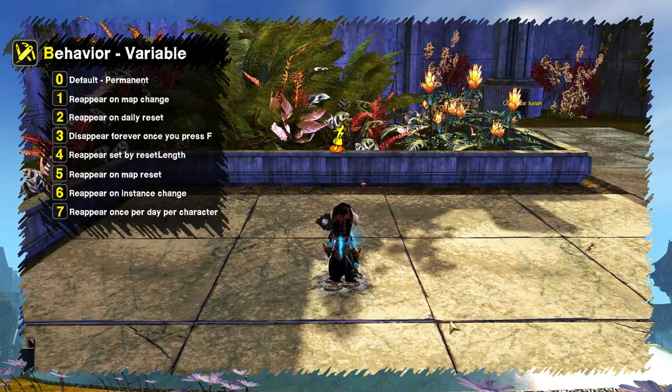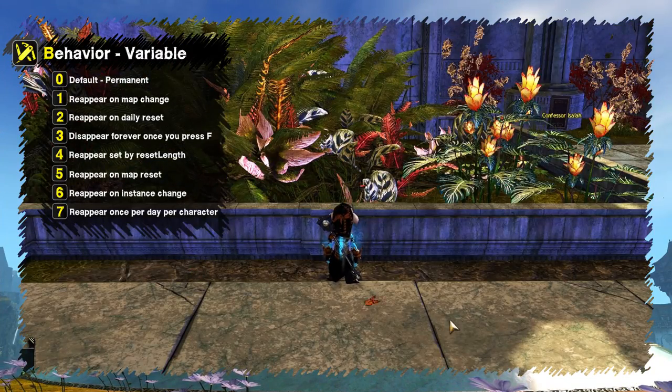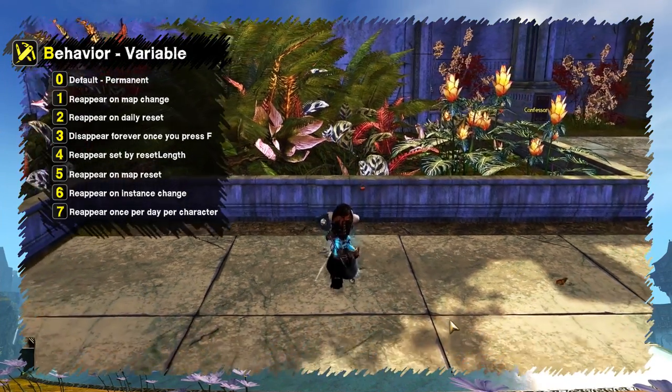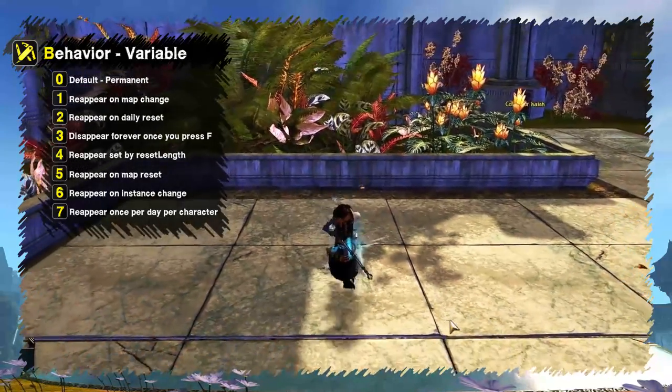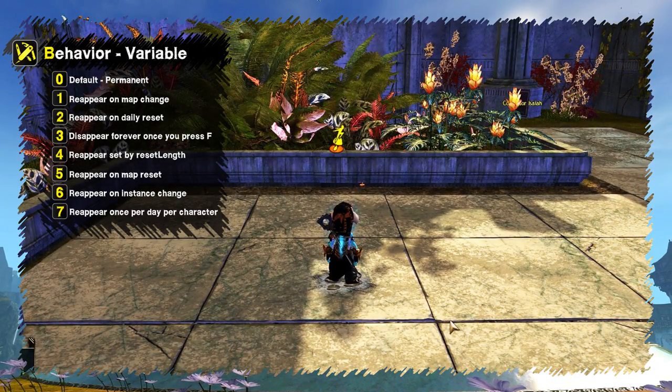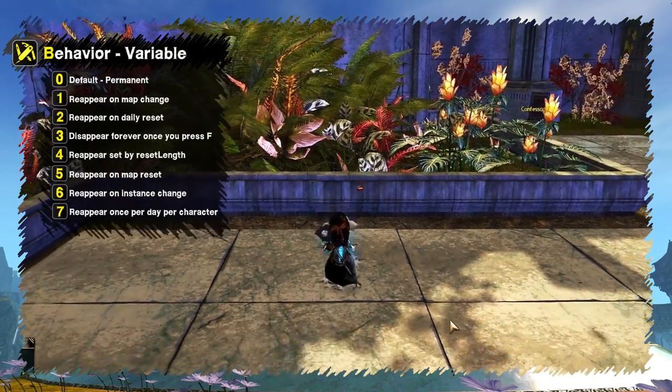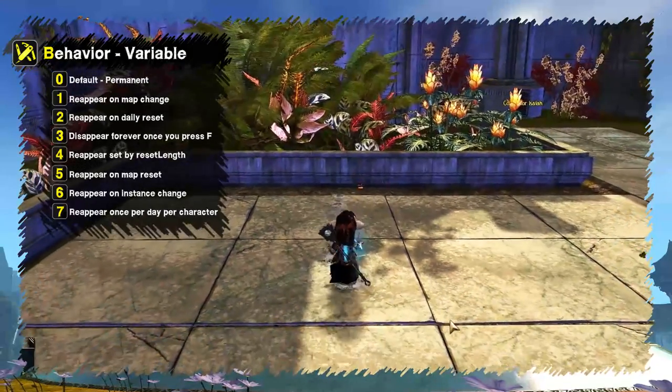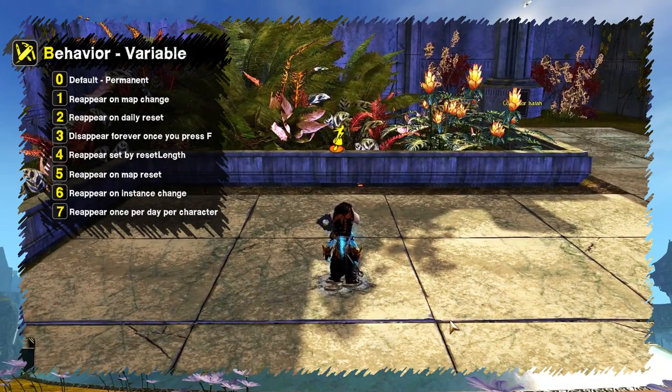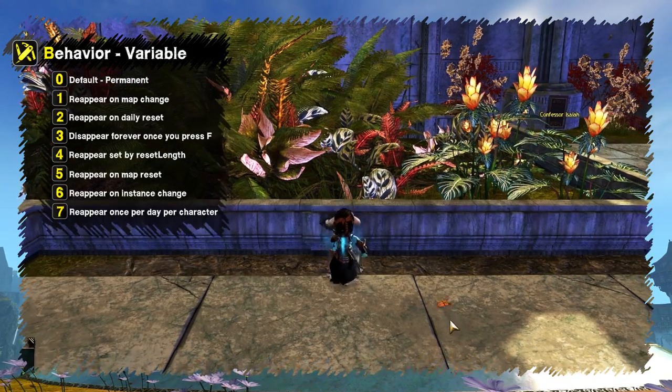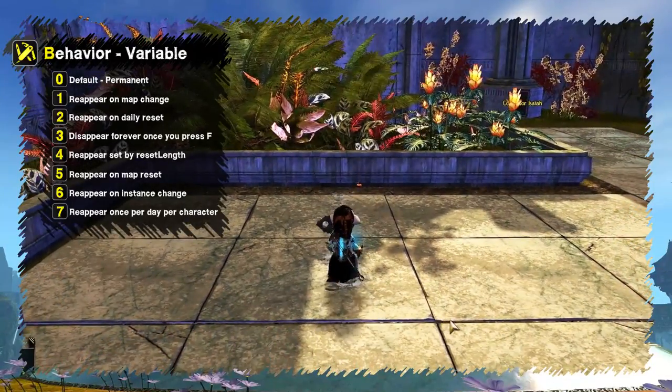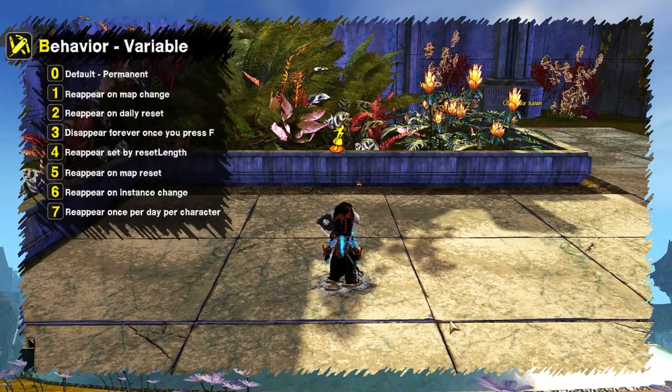Markers with this option can be temporarily disabled in game by pressing F. Behavior value determines in what circumstances markers appear. You can see the description of each number on screen or check the written part of this guide on my website.